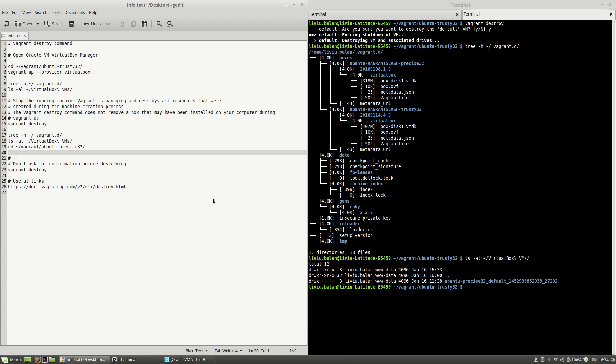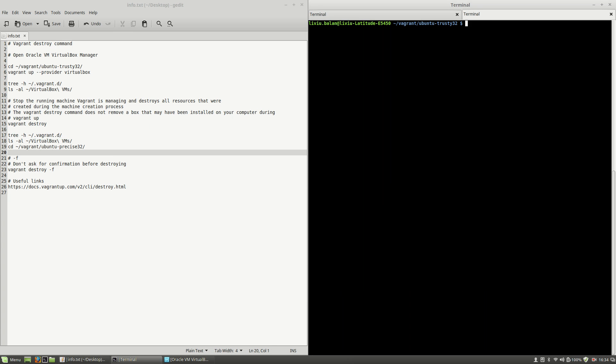Another useful option that I want to show you is the -f option. When you use vagrant destroy with the -f option, Vagrant doesn't ask for confirmation before destroying.